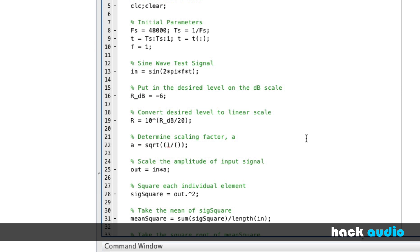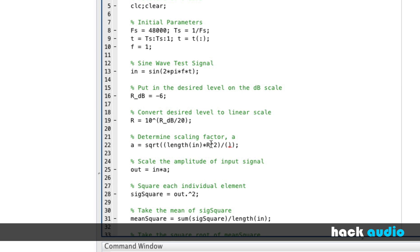So, first off, in the numerator, it's going to be the length of our input signal times R squared. R, again, is just a number, so we don't need to use point-wise power operation there. Then, in the denominator, here, we're going to put in the sum of our input squared.